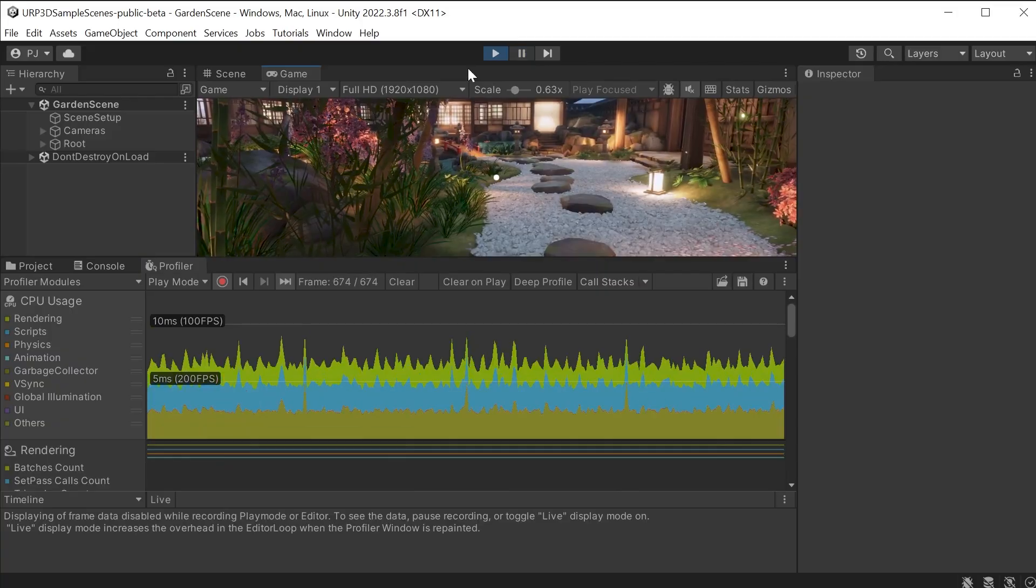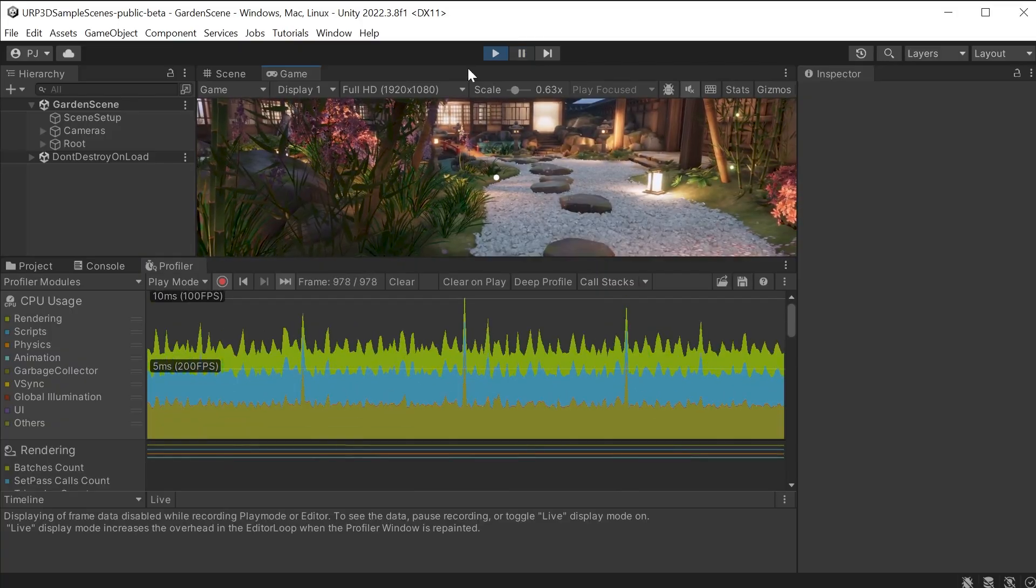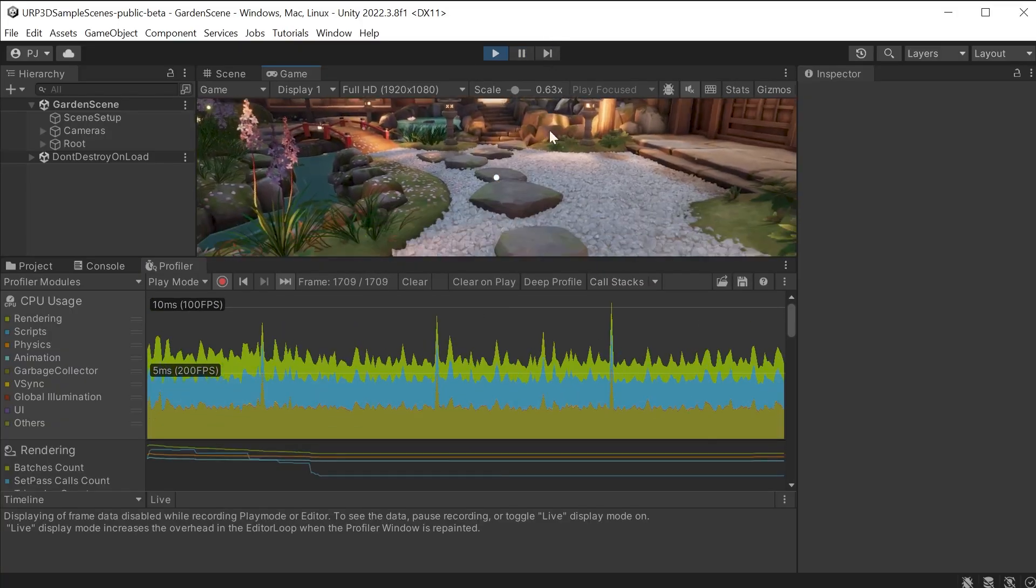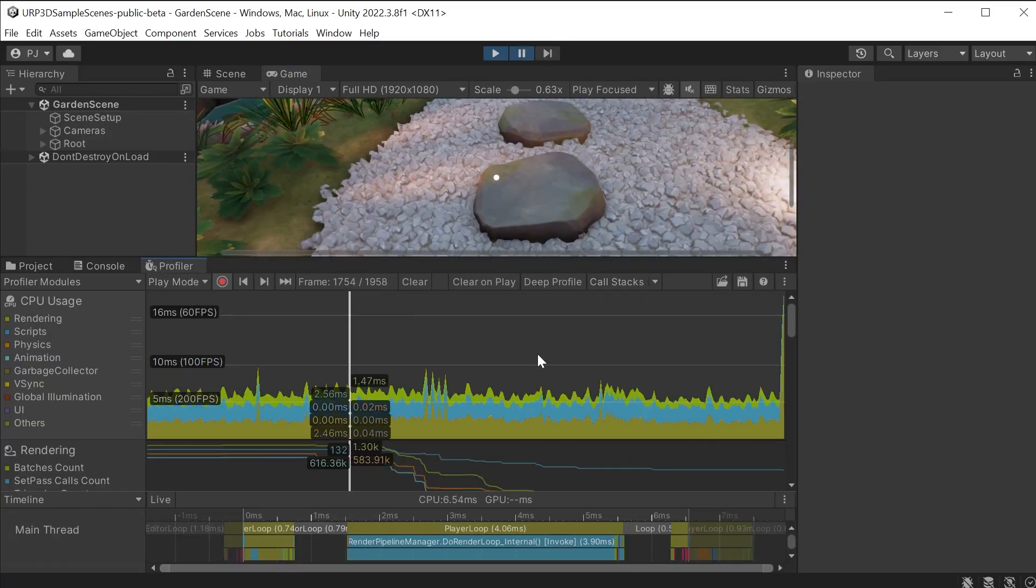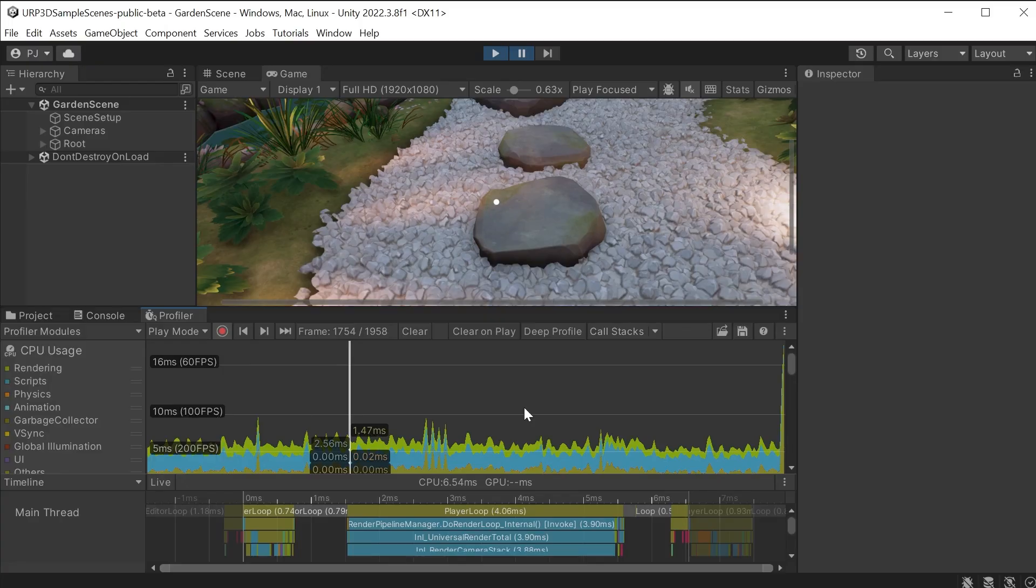This is all CPU data. At any point I can click in CPU usage to pause the game and analyse this frame. We can see that these frames are running higher than 5 milliseconds but less than 10 milliseconds. Which puts it somewhere between 100 to 200 frames per second.